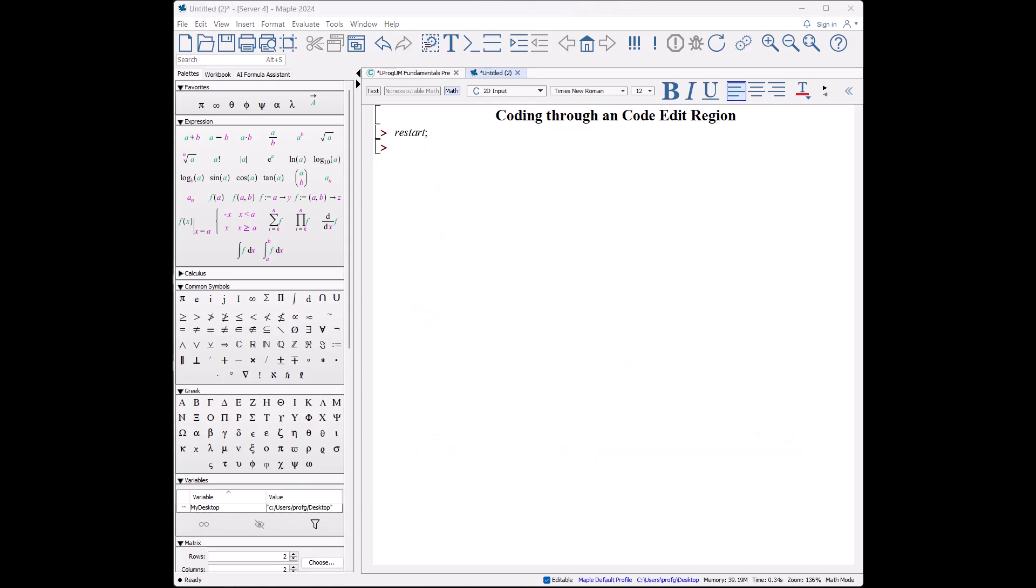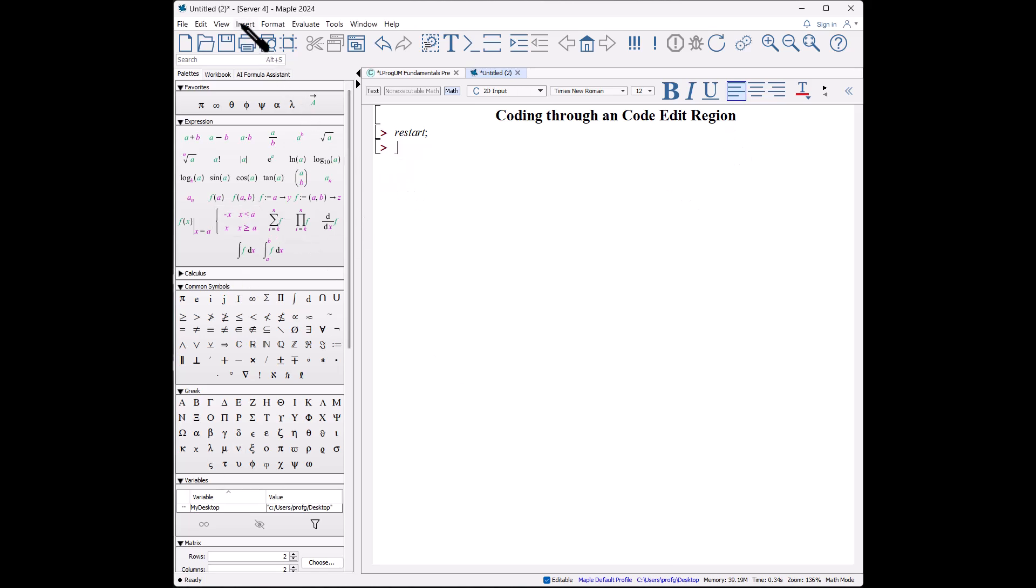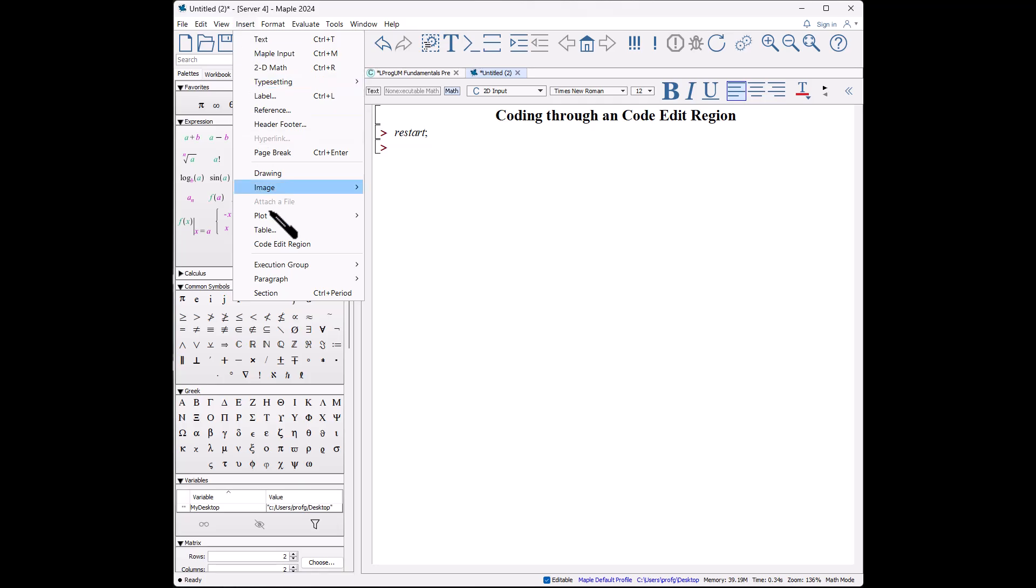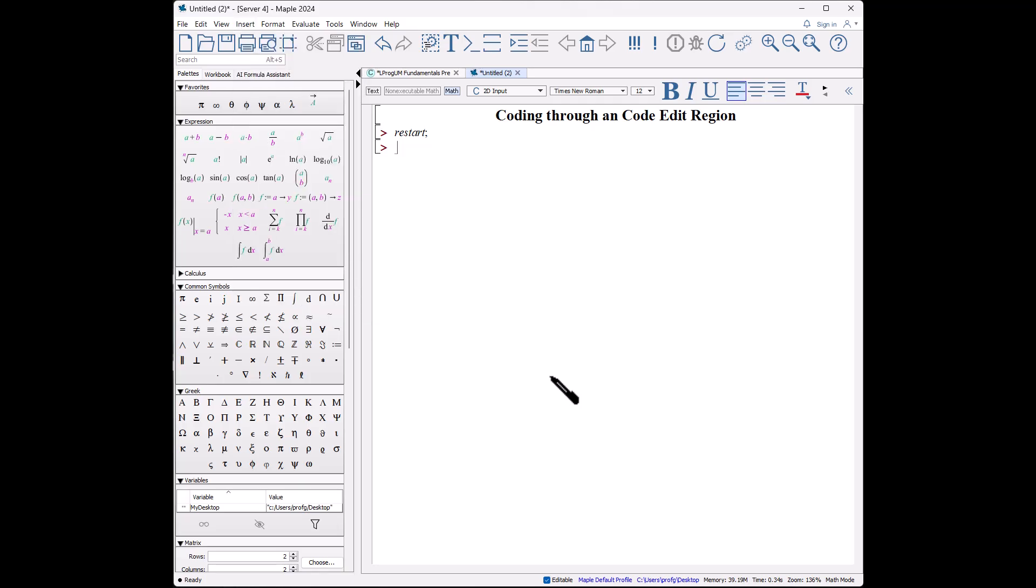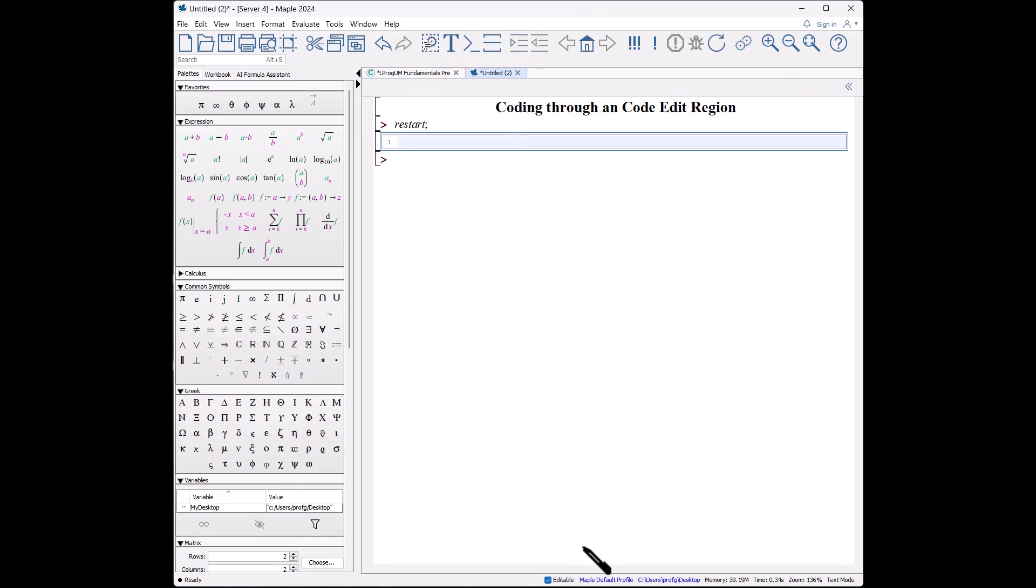Now let me introduce the way that I find is the most informative way of entering code, and this is through what's called a code edit region. You can insert a code edit region—let's put it at this execution group by selecting code edit region, or what I prefer is to actually go over this icon here and insert the code edit region like this.